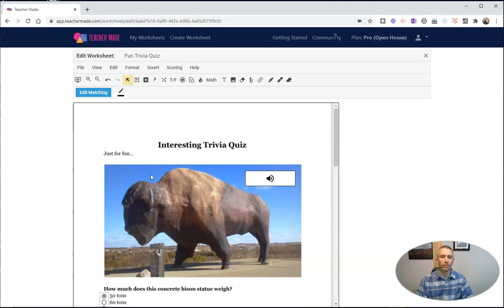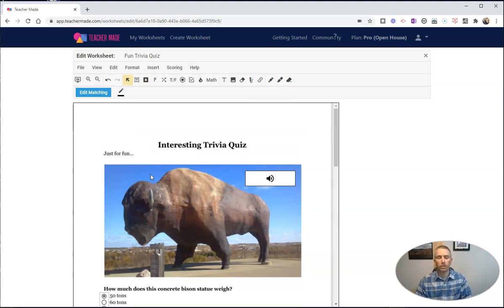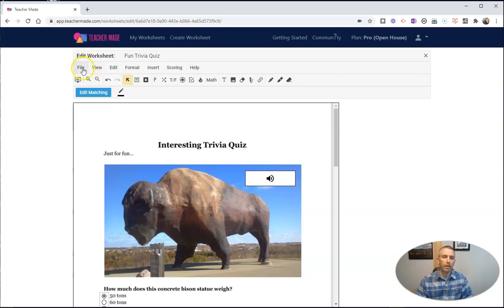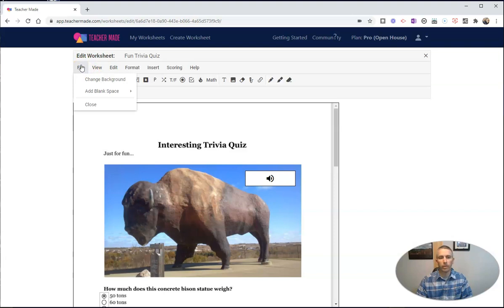There are 13 different activity types that you can add into your worksheet. I just showed you a few of them here. But next, I want to show you how you can preview this. We're going to hit File and we're going to close this out.